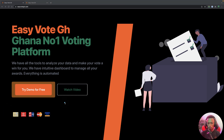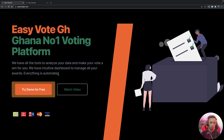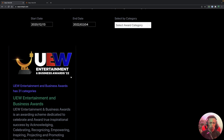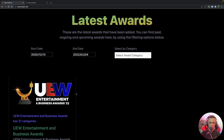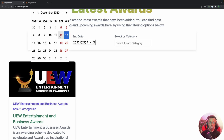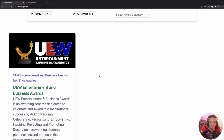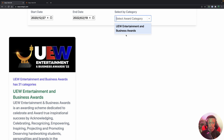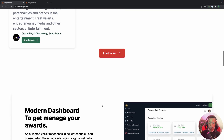You can click the link to view the demo for this project. Right now there is one company hosting their voting on this app and it is live. We can filter by date — starting date and ending date — and also select the category of the award.